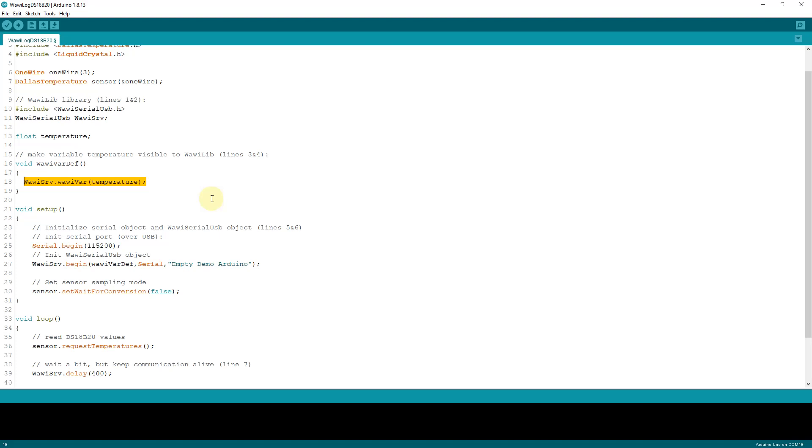You can share as many variables as you want. You can even share arrays or fields of structures. If you want to share an additional variable, the only thing you have to do is add one line of code to this function. That's all that is necessary. Communication is not loaded if you add more variables. Only the data you will select on the PC application I will show later on goes through your serial bus.